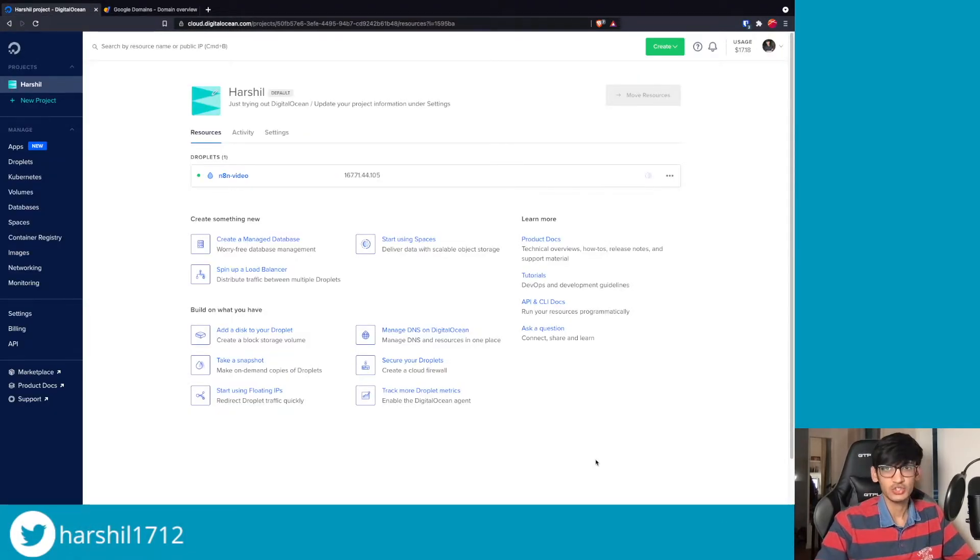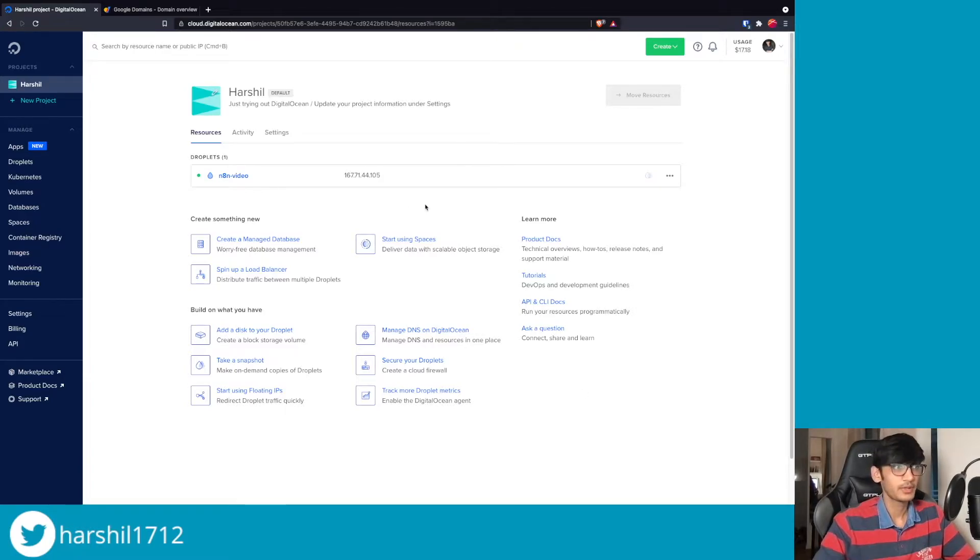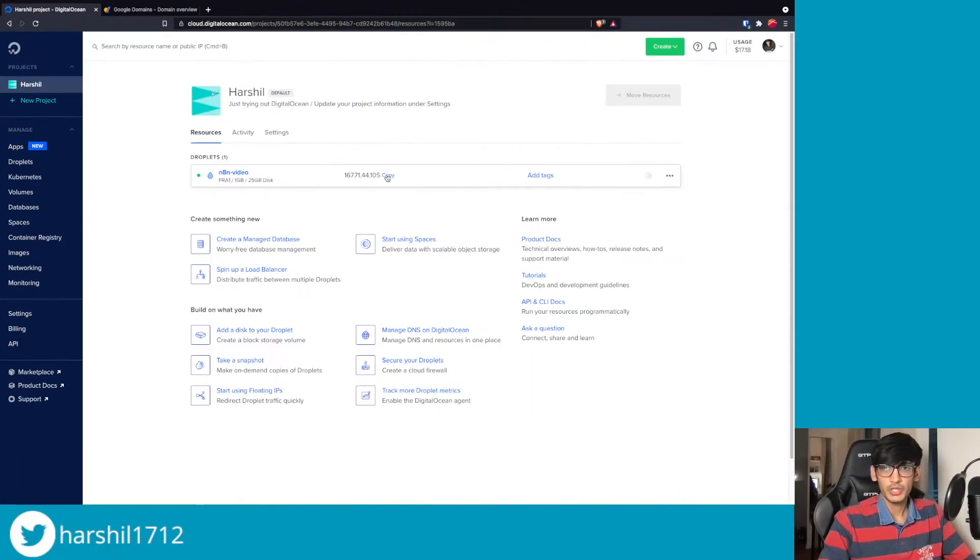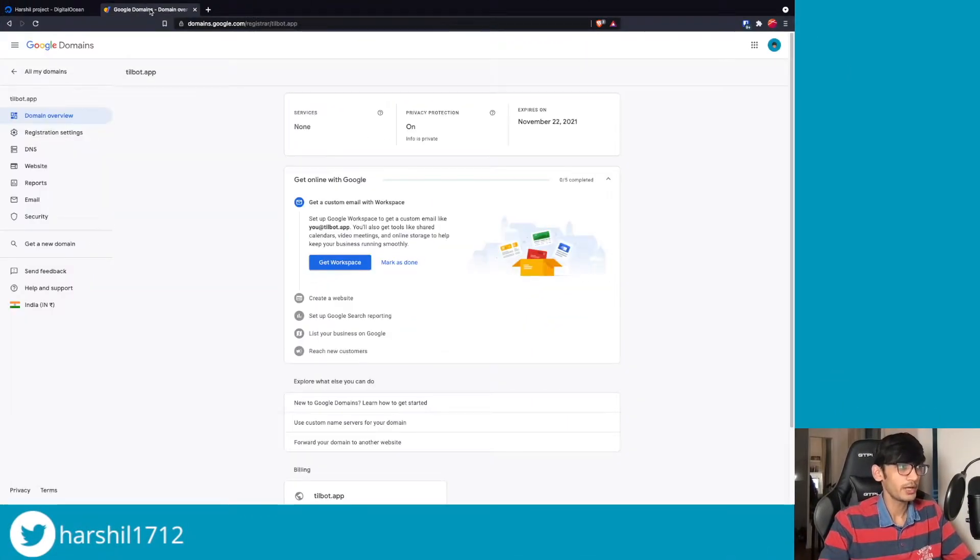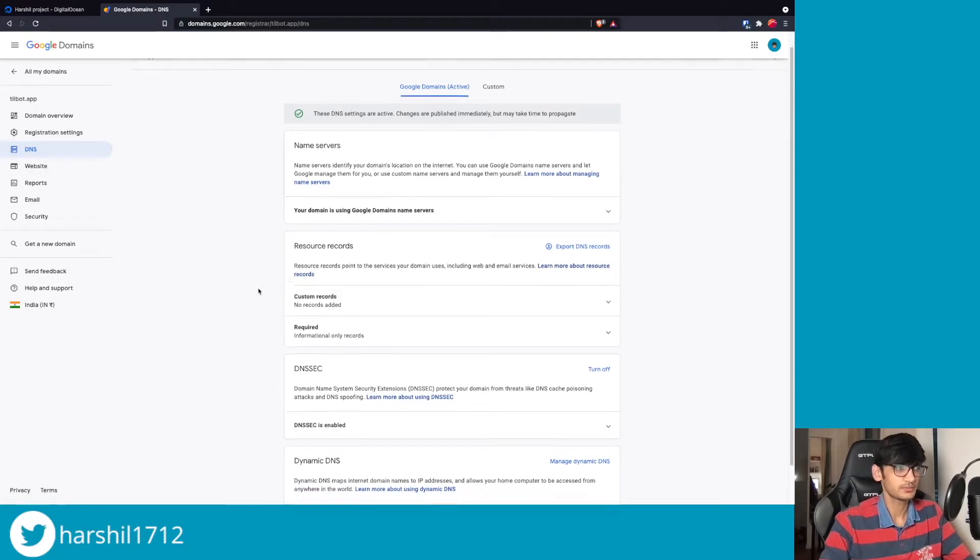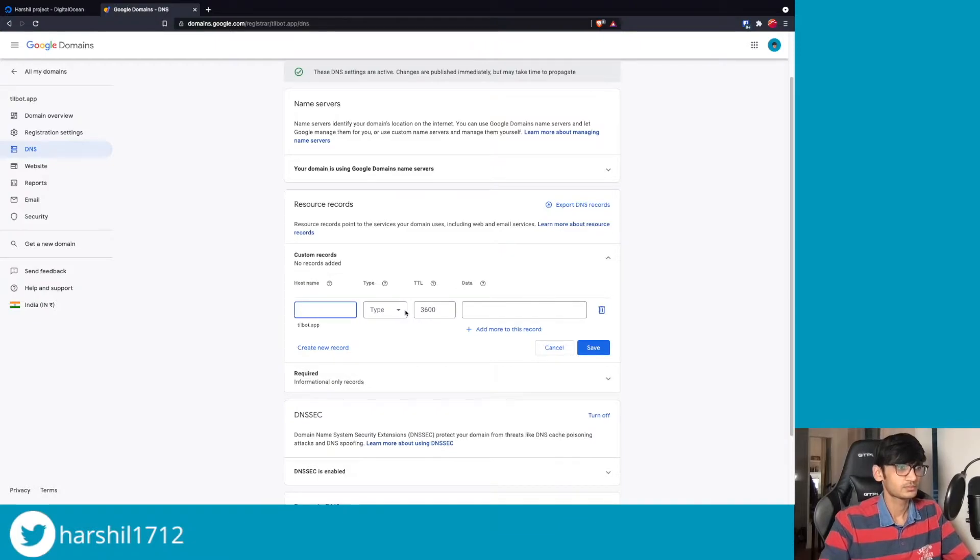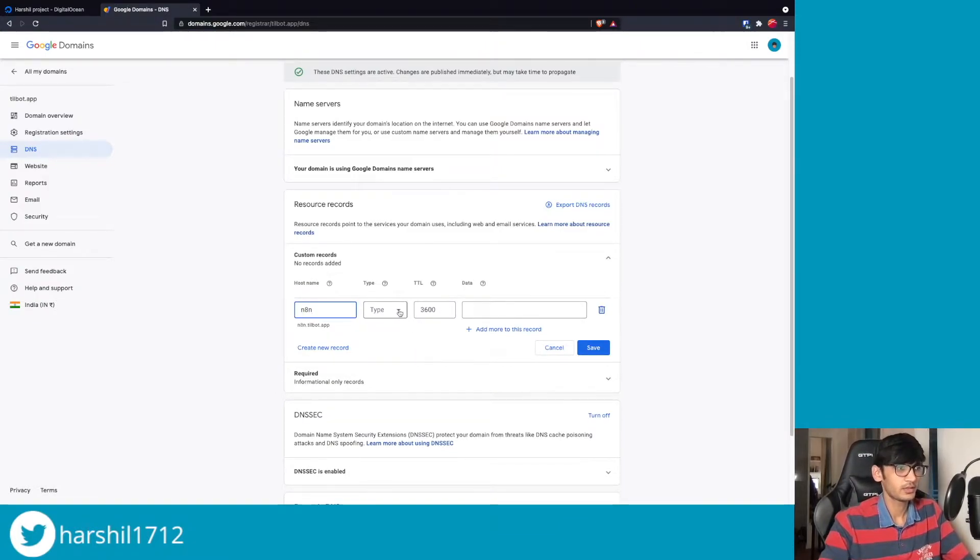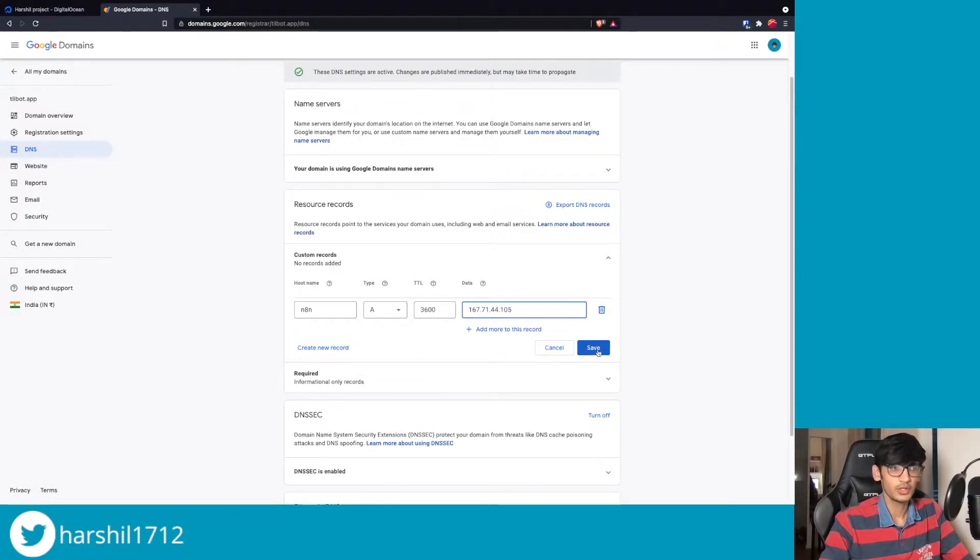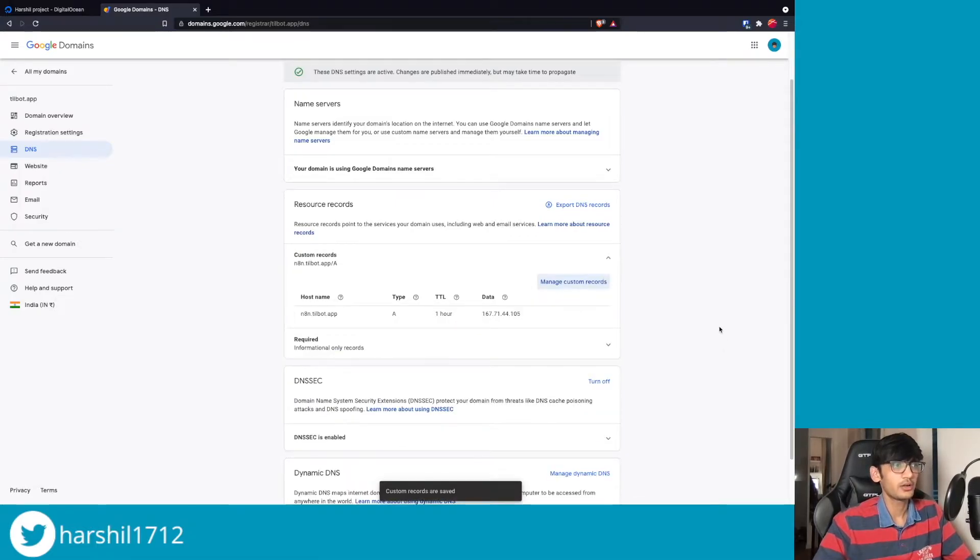All right, so our droplet is up and running. Before jumping into the deployment step, let us first configure our DNS. To configure your DNS, copy your public IP address and go to your domain provider. In the DNS settings we will configure the A records. We are going to call this n8n and this will be an A record. Paste in the IP over here and click on save.